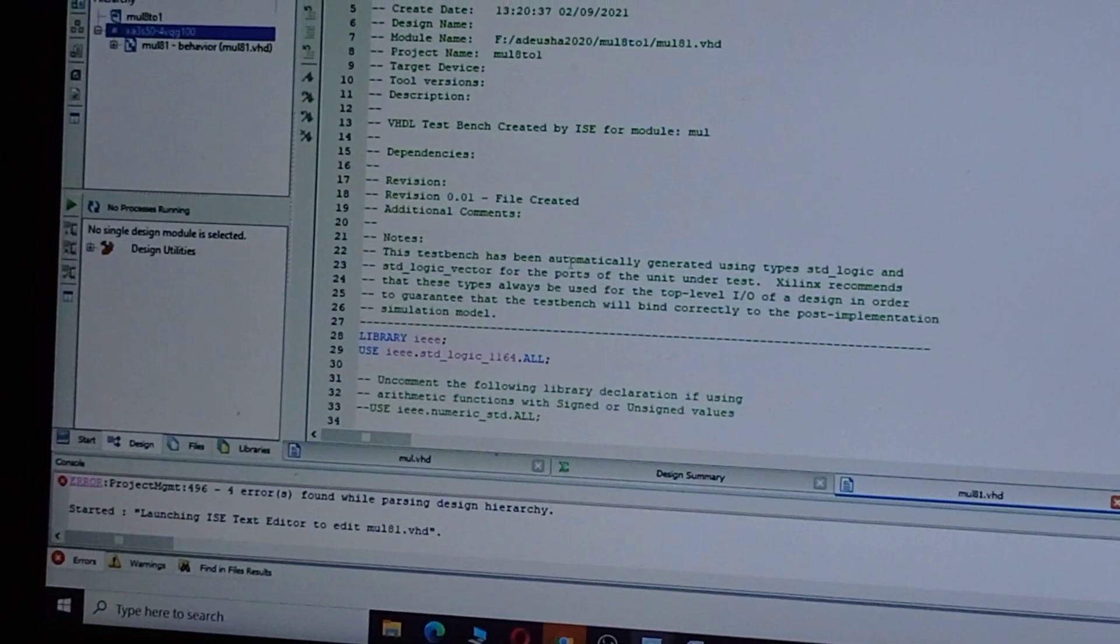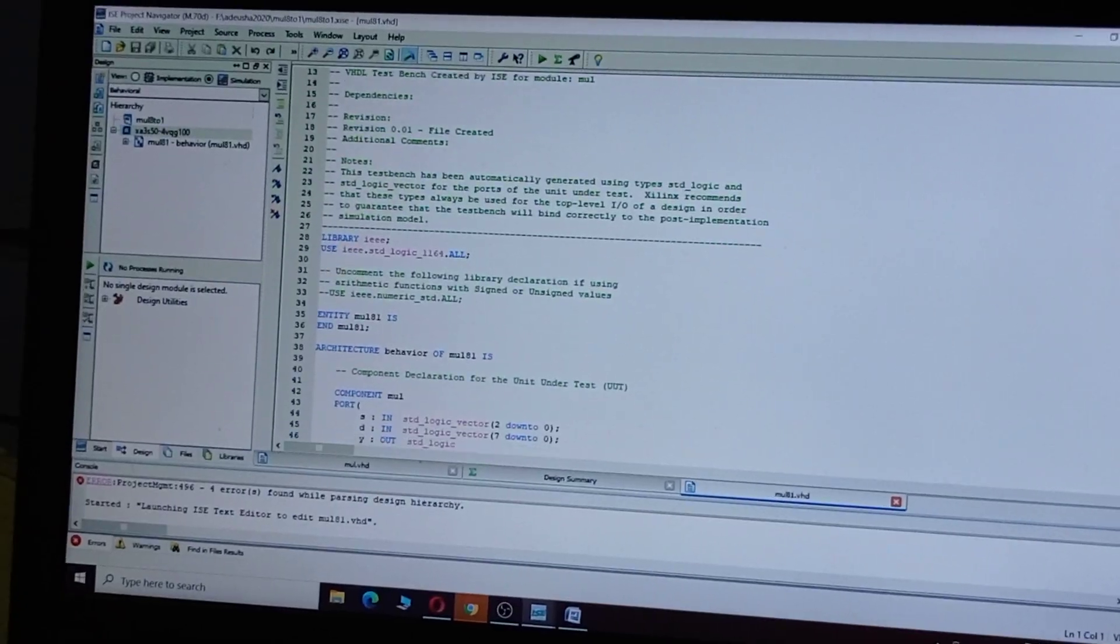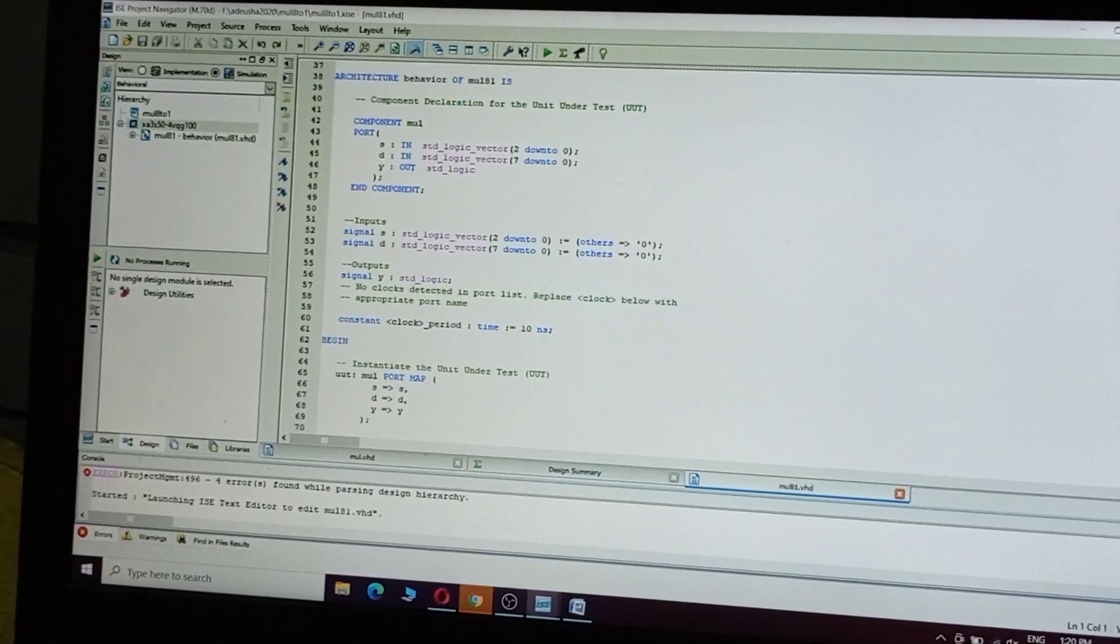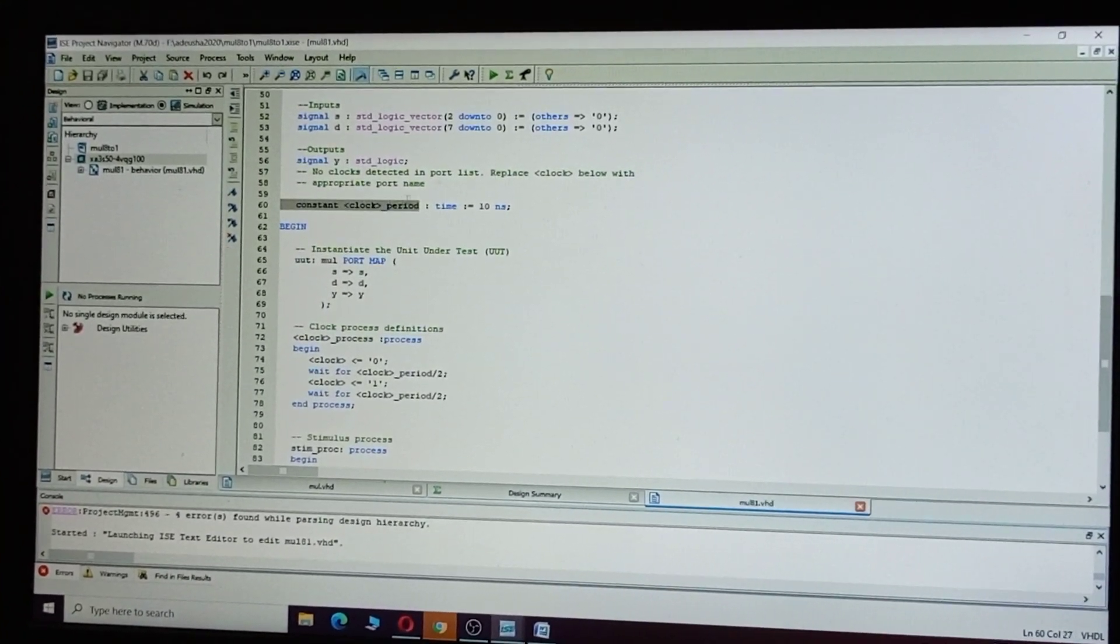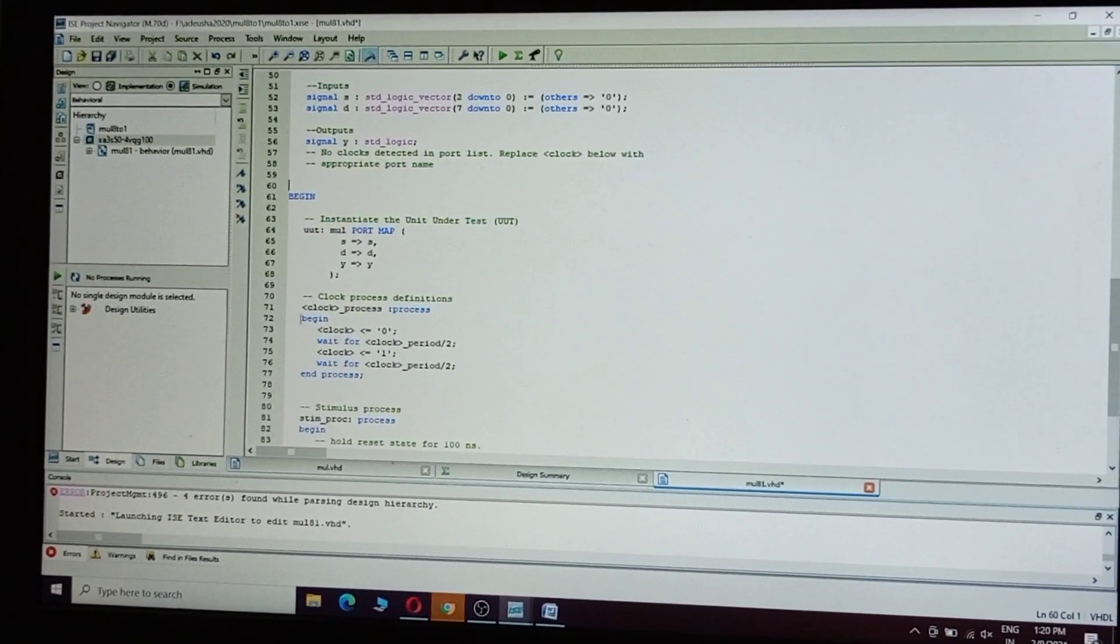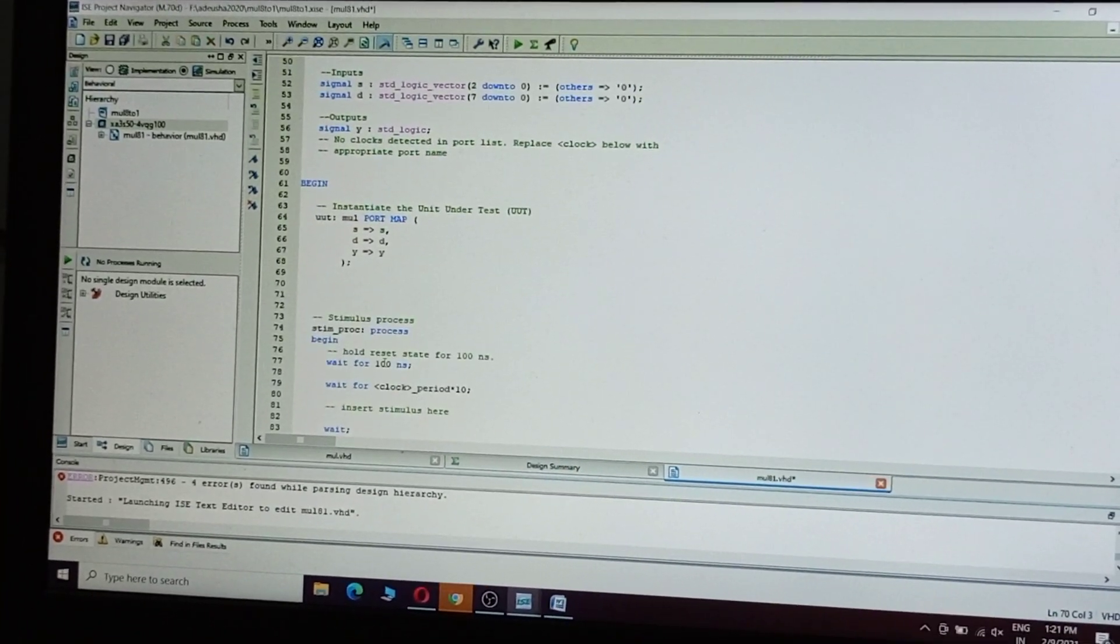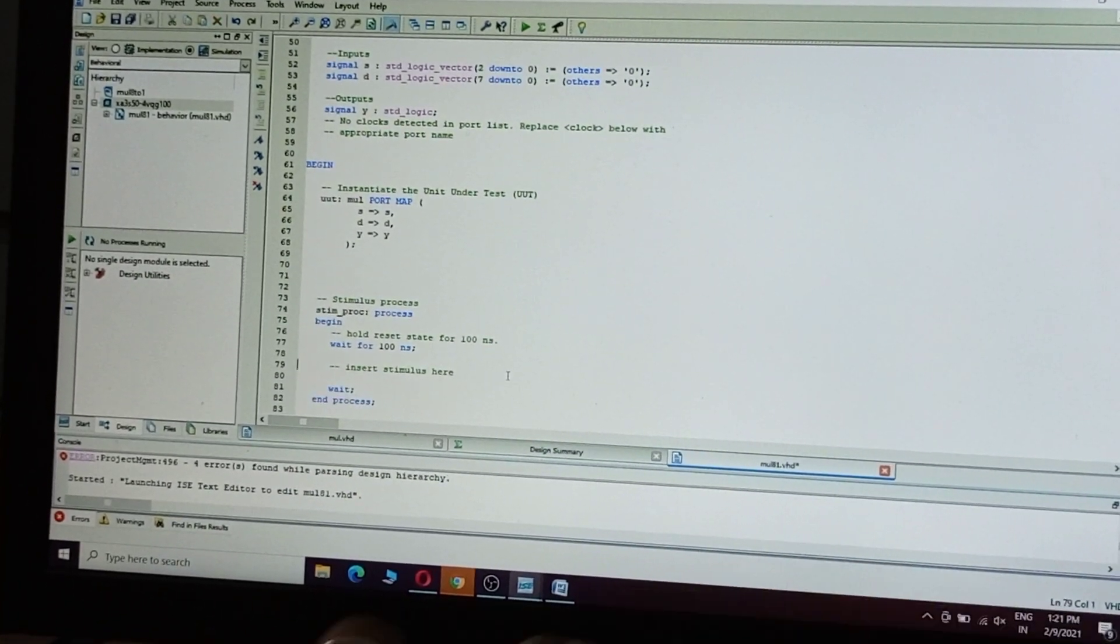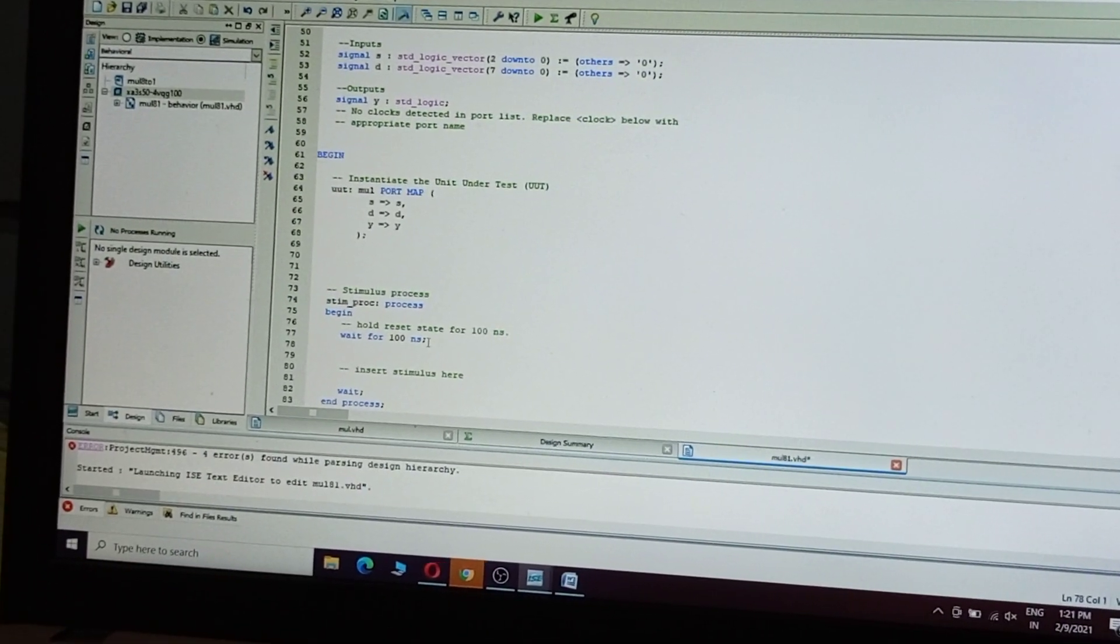This is for testing different select lines to see what will be the output y. For this, no need of clock, so remove the clock. Now give the combinational values.